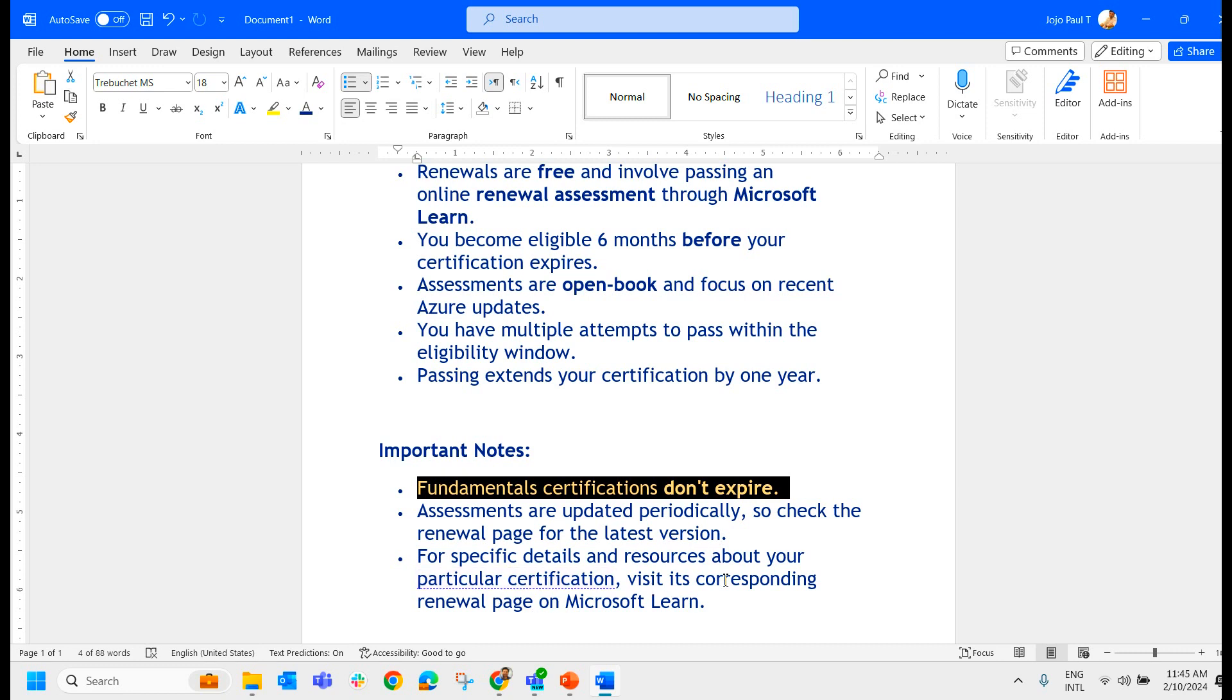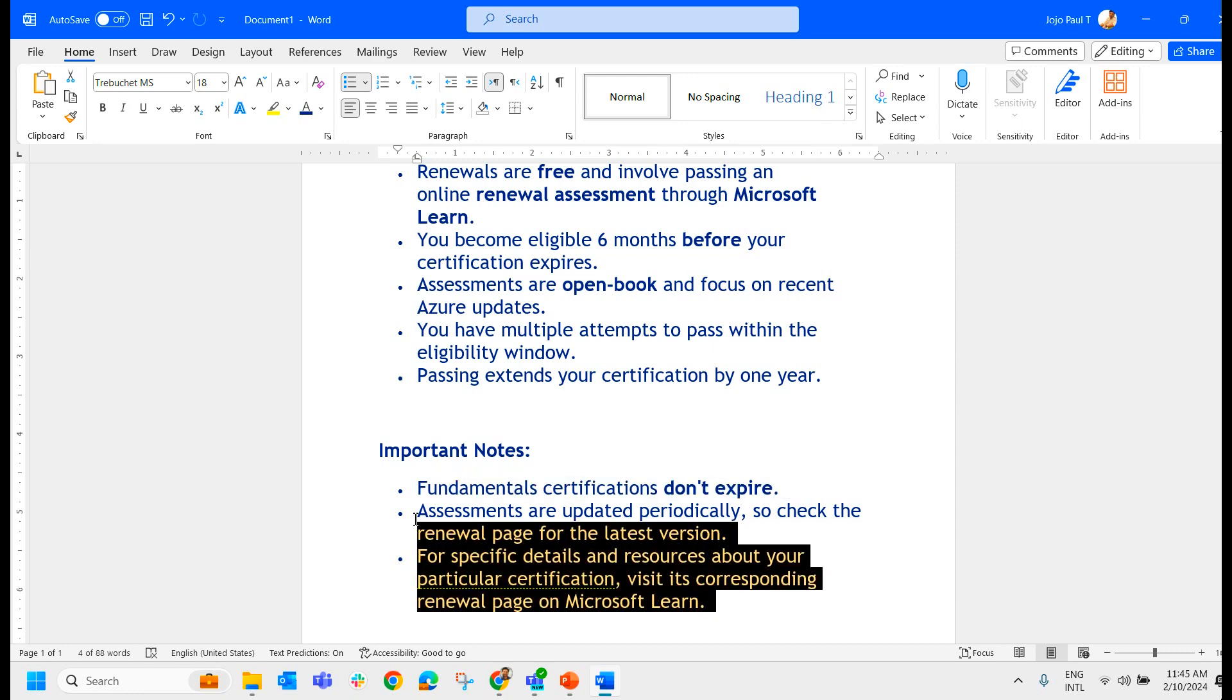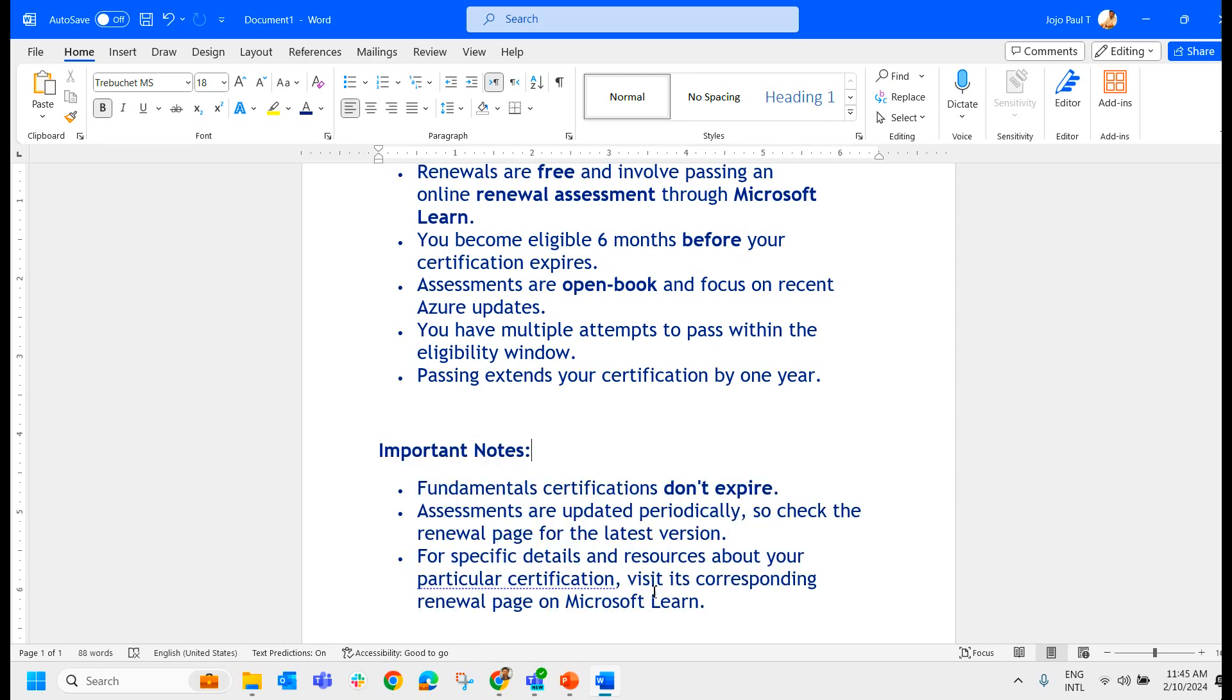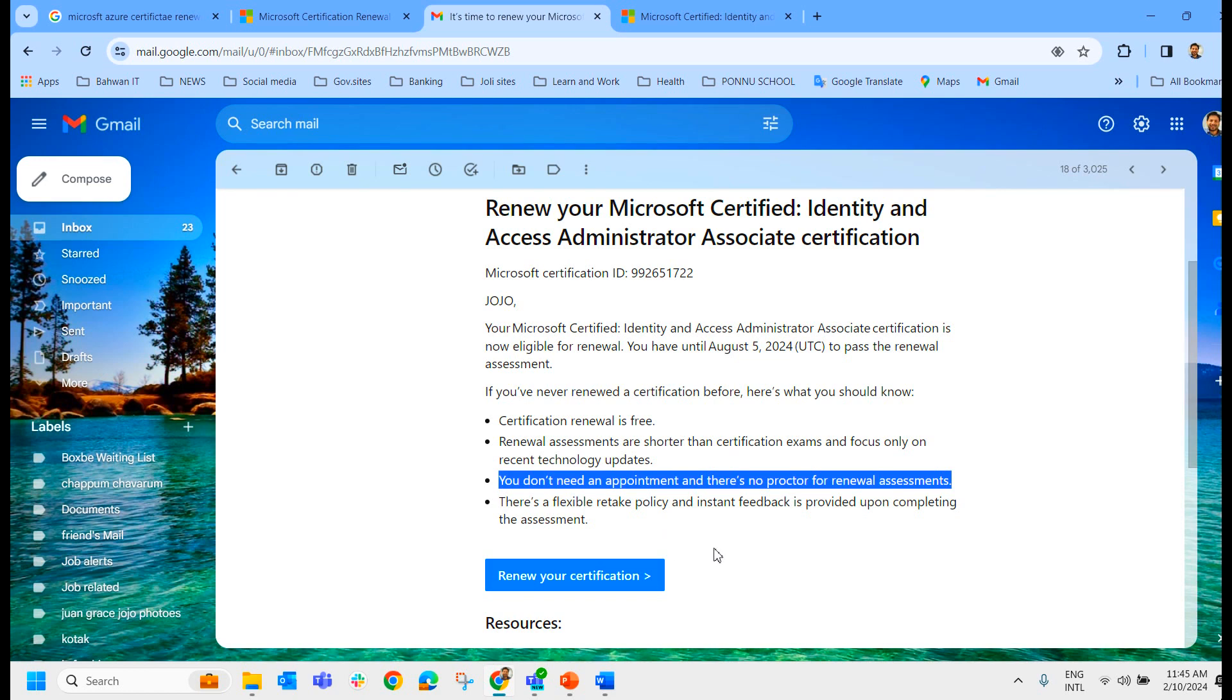For specific details and resources about your particular certification, visit the corresponding renewal page on Microsoft Learn. So these are some notes. Now, I will click on this particular link and let us see how it looks like.